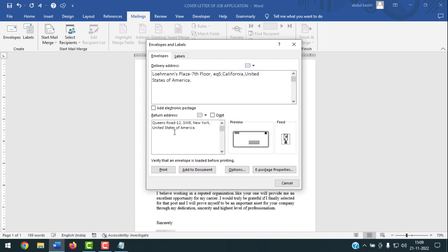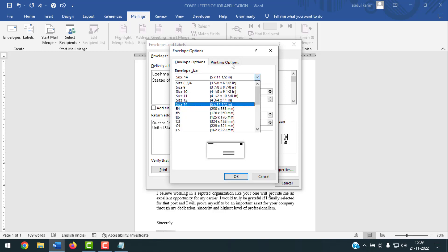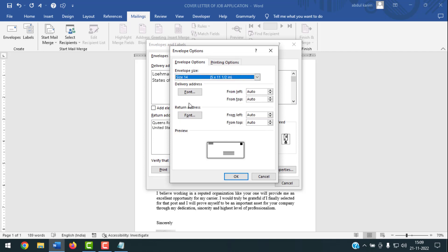If you want to edit the delivery address or return address, go to Options. From there, you need to select the envelope size. Click on the dropdown and choose the size you want. I want to select the maximum size.